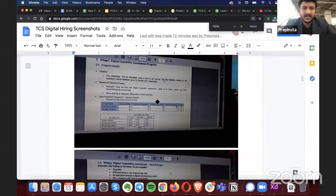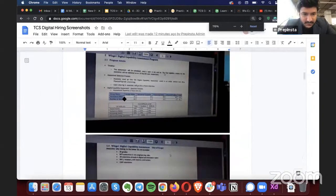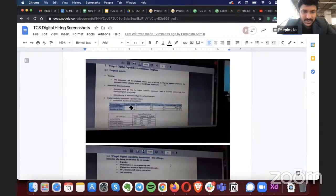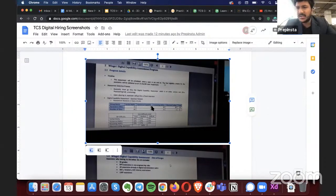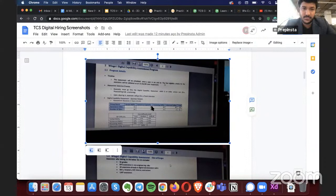So zooming in — there are 15 minutes for verbal ability and 20 questions in verbal. You can take a screenshot if you don't already have this.